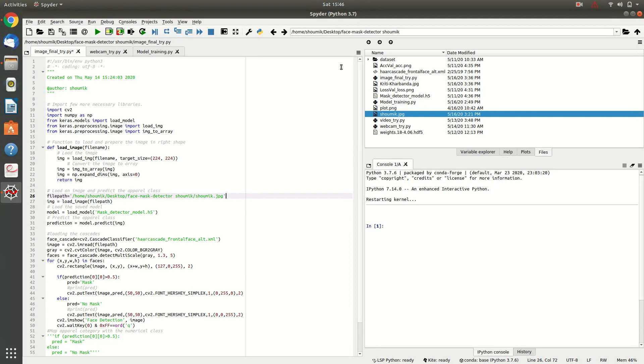OK, so first try with the image. We are going to input an image and our model will classify that it is with mask or without mask.